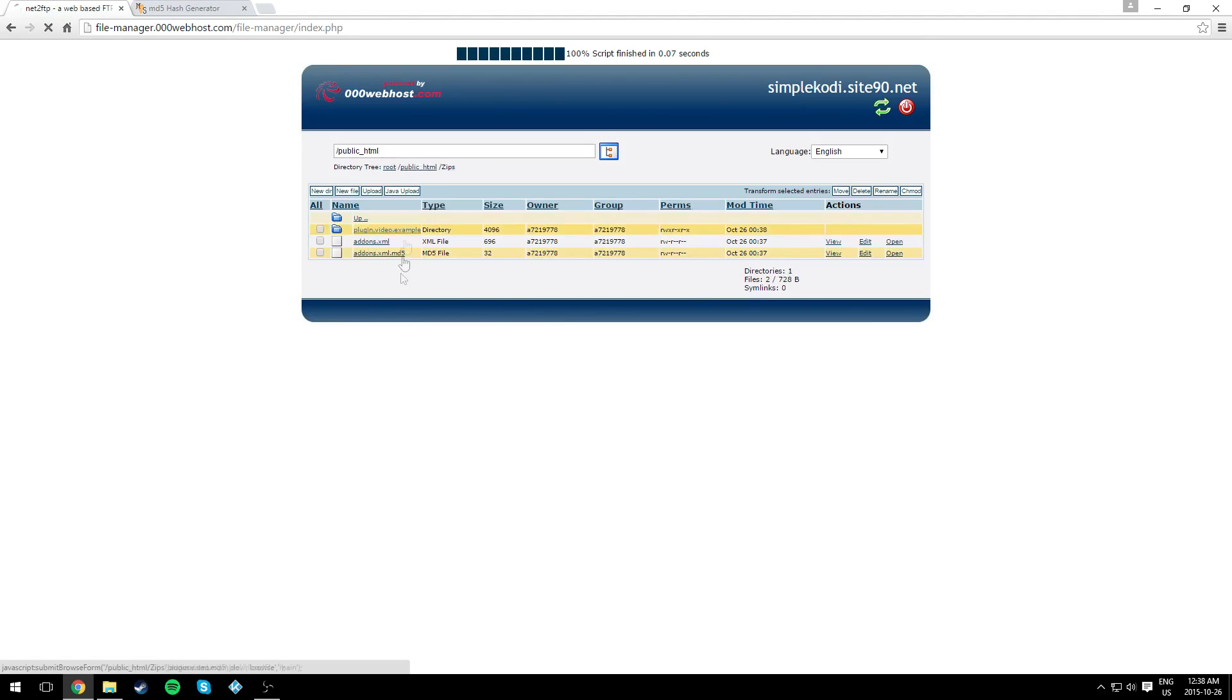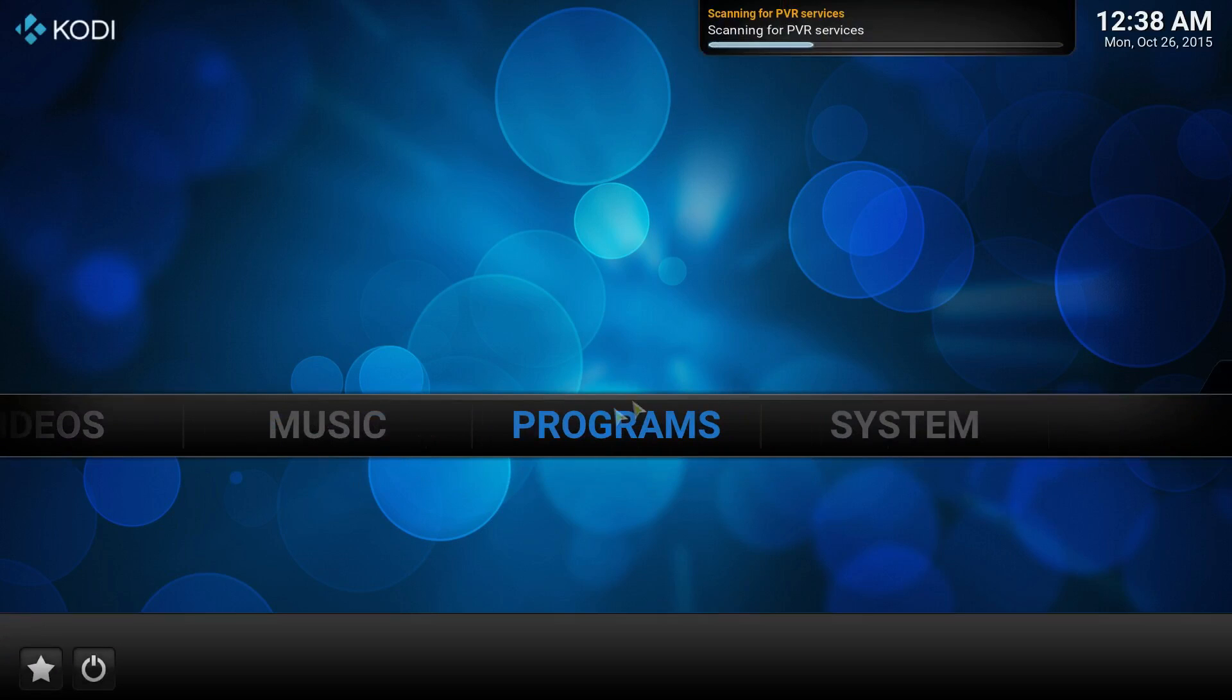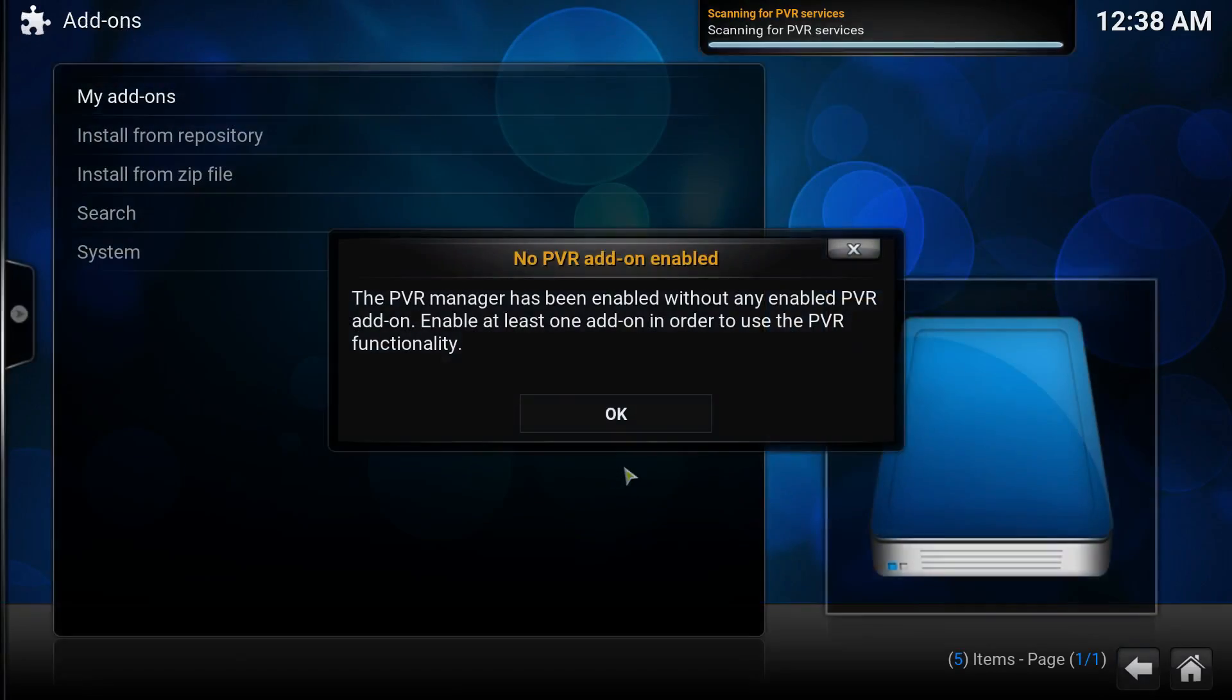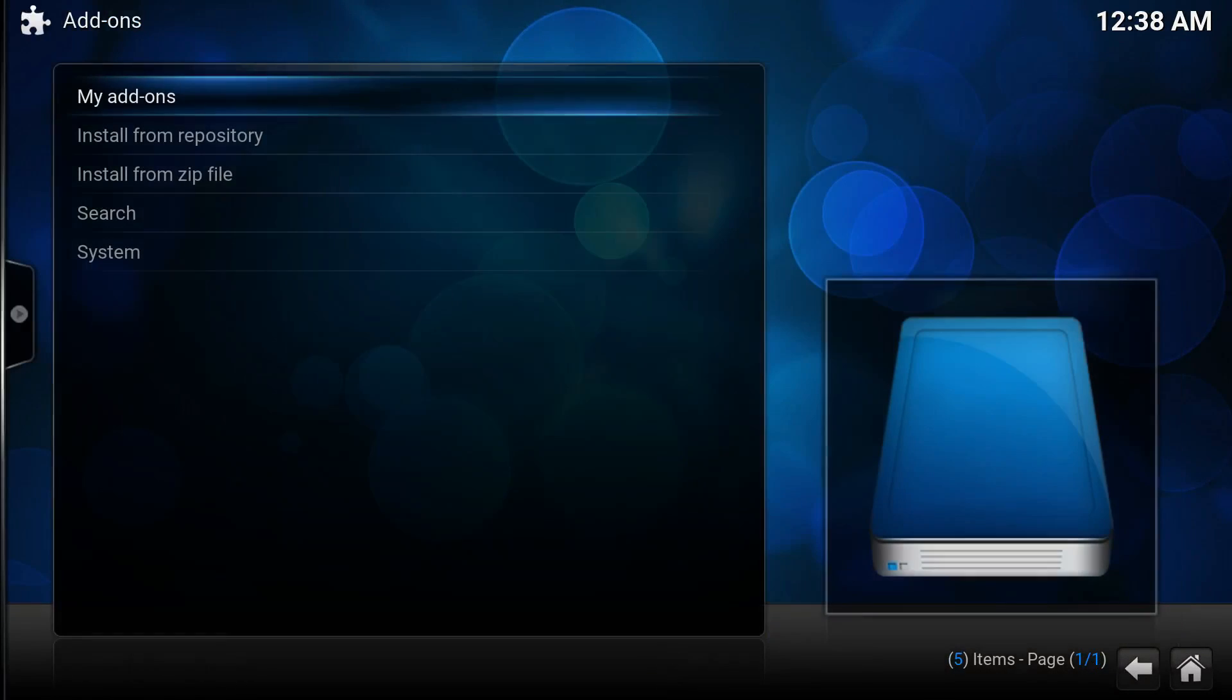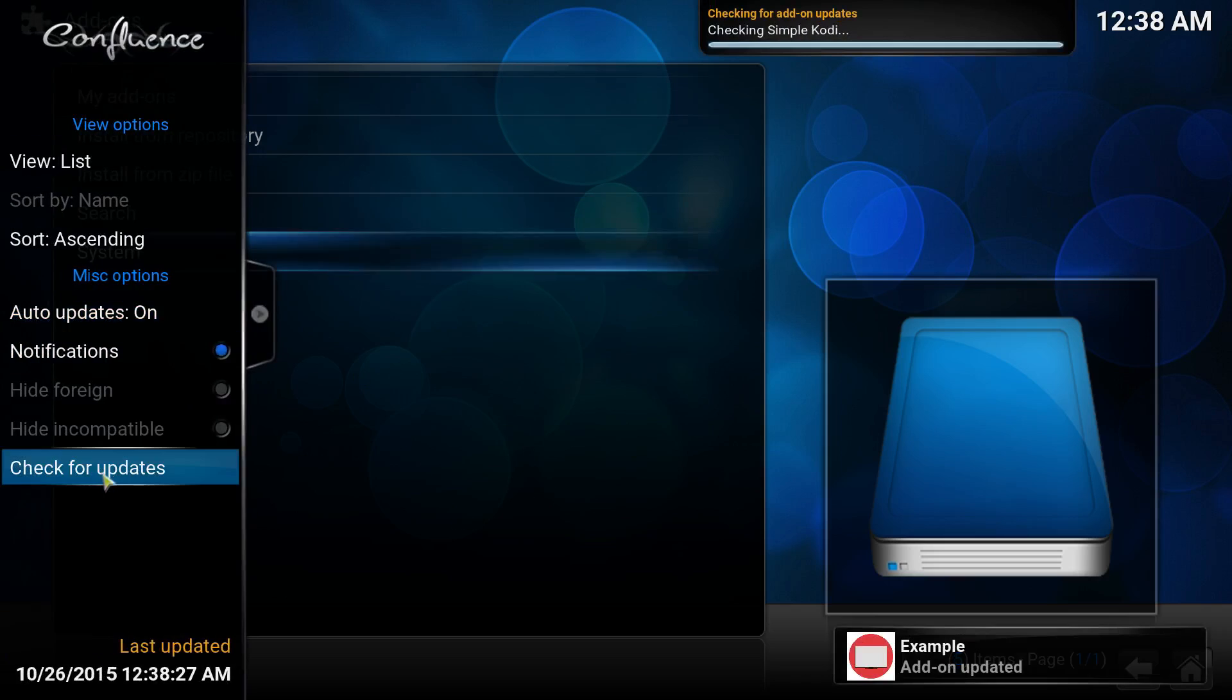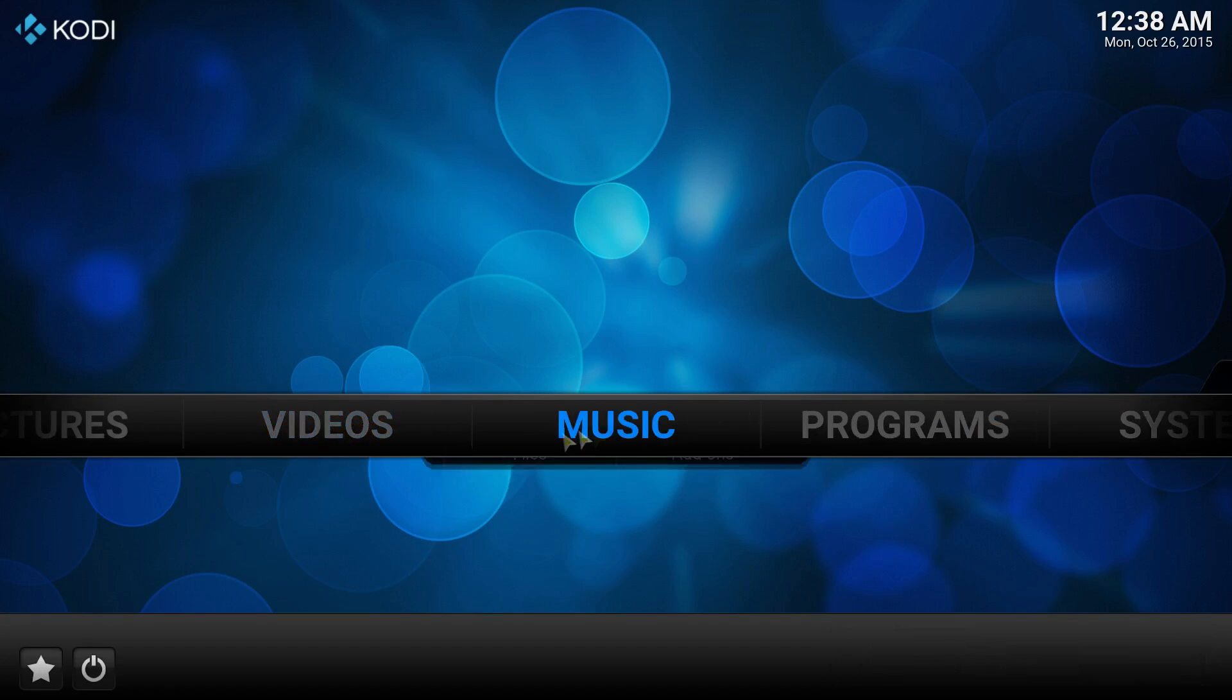So that should be it. Open up Kodi. If you have automatic update on, it should update automatically. If it doesn't tell you it updated, just check for update - go to Settings, Add-ons, and check for update. As you can see it says addon updated.